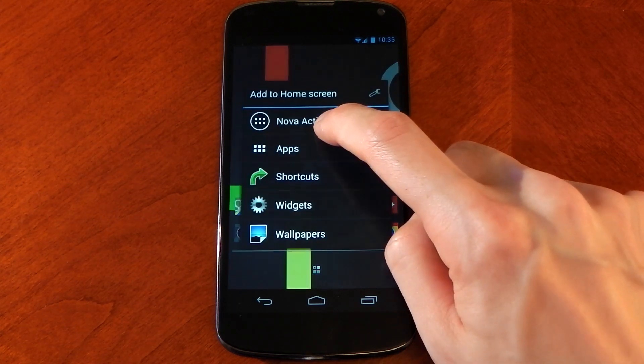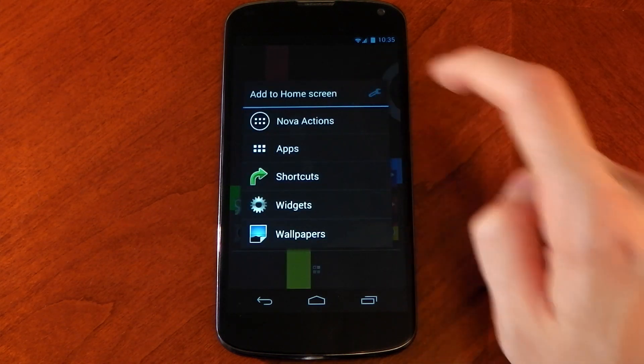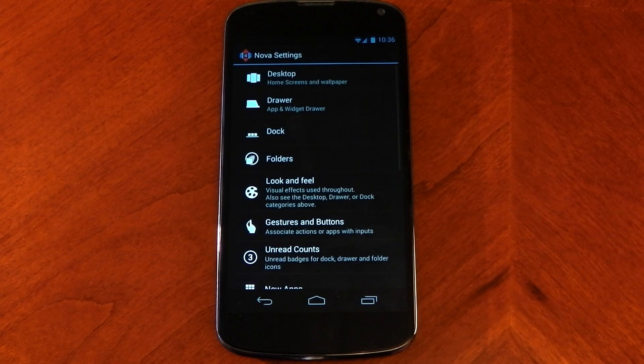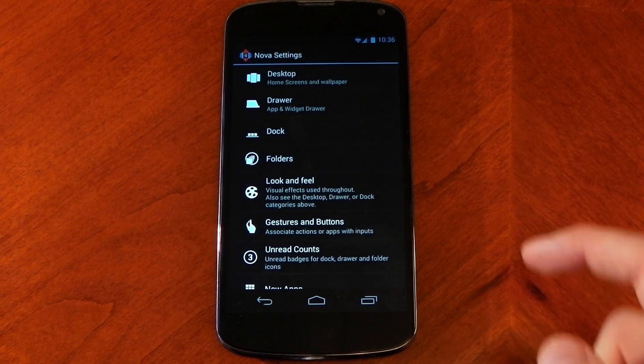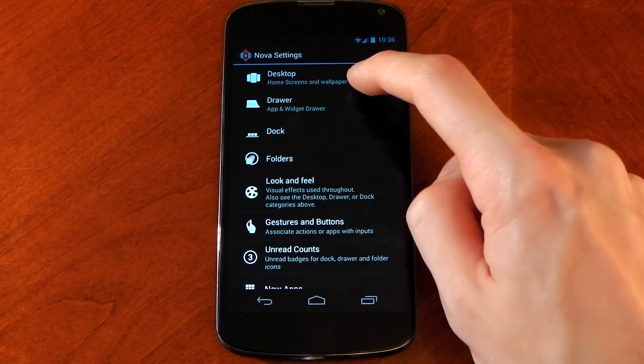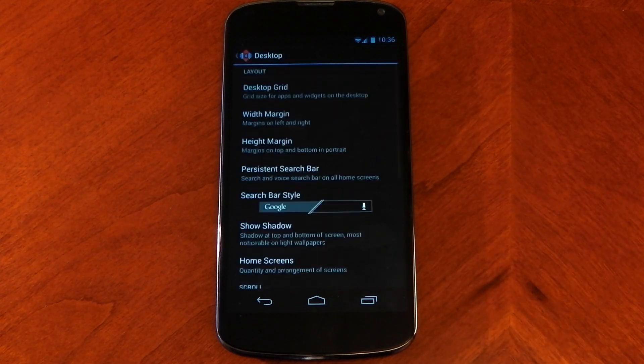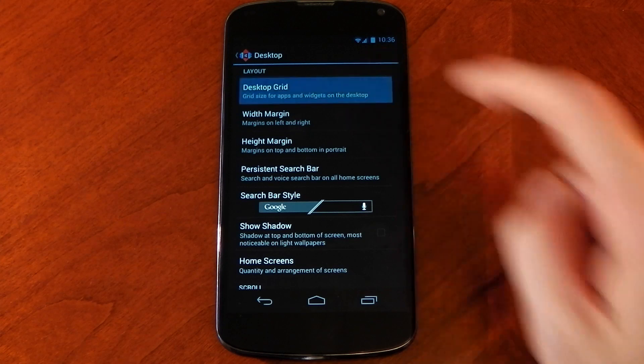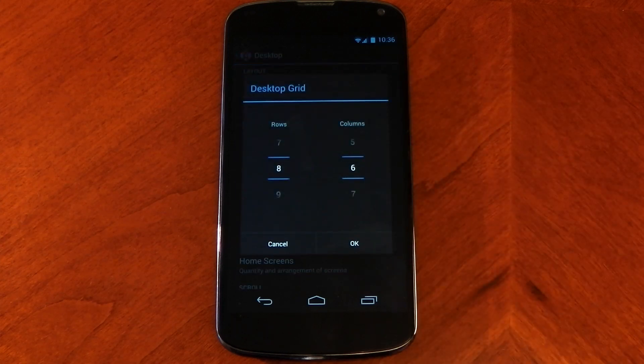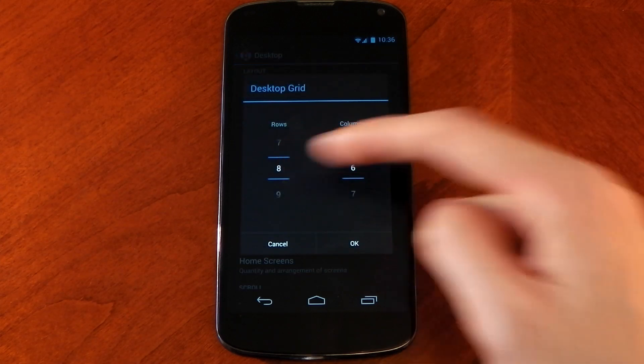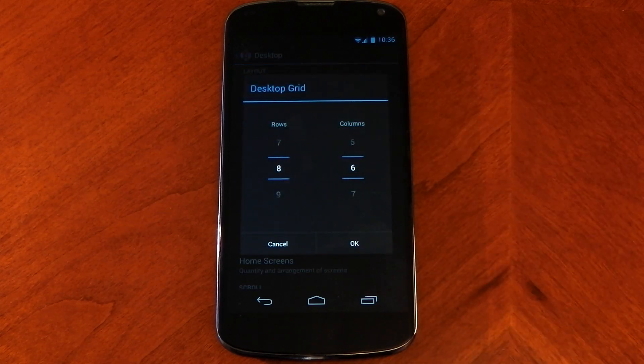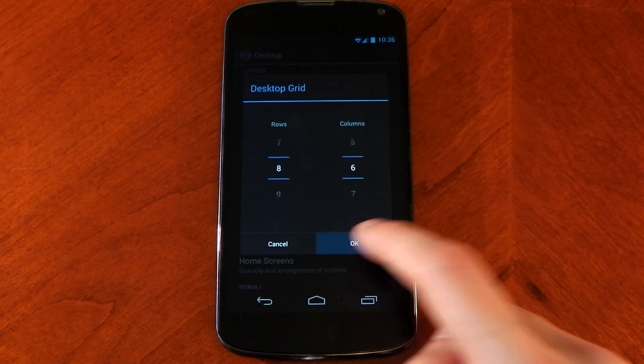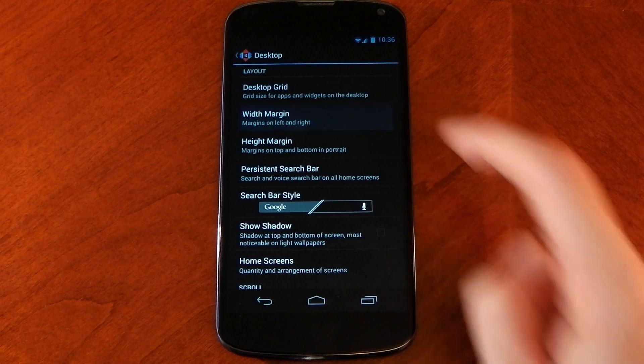I'm going to dive into the launcher settings by tapping and holding the screen, and we need to go into the desktop to mess around with the grid sizes. Click into desktop grid and you need to make the rows 8 and the columns 6. This is important, otherwise the apps won't look right.